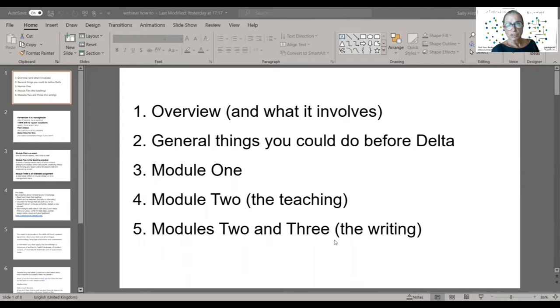A lot of the teachers we work with say that Delta is the most difficult thing they ever do. So why do it?